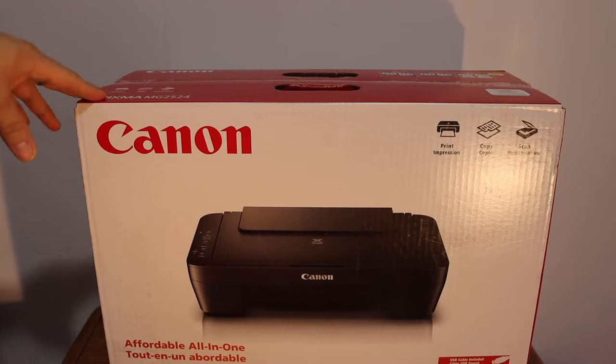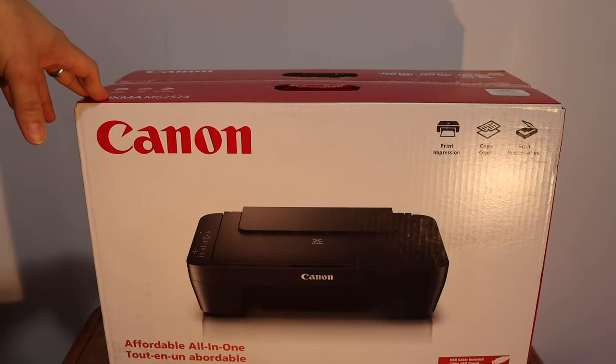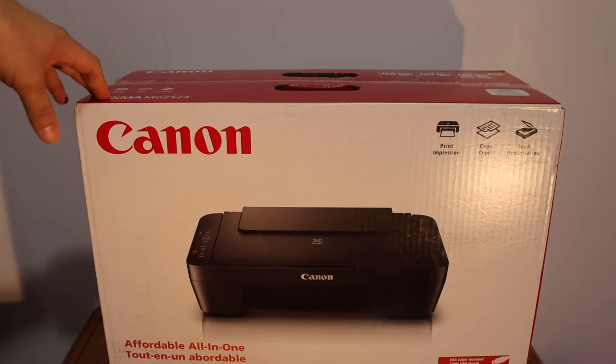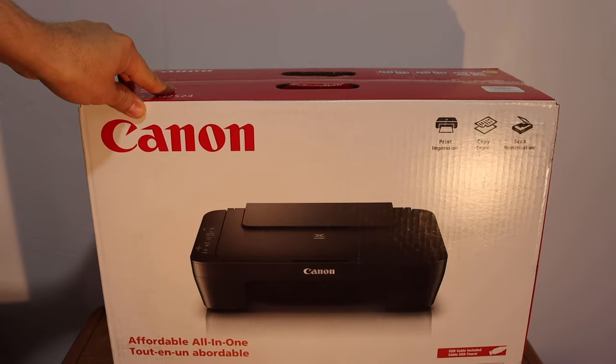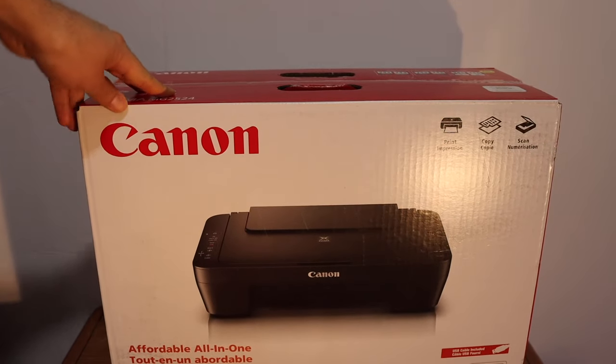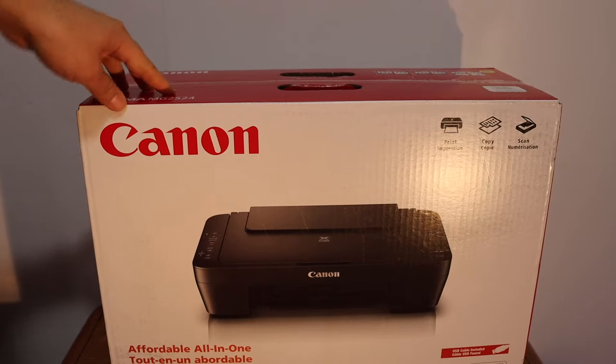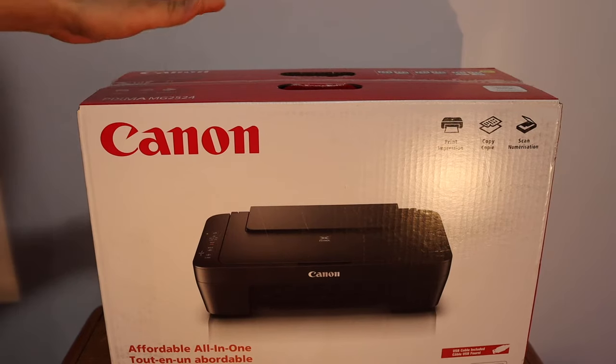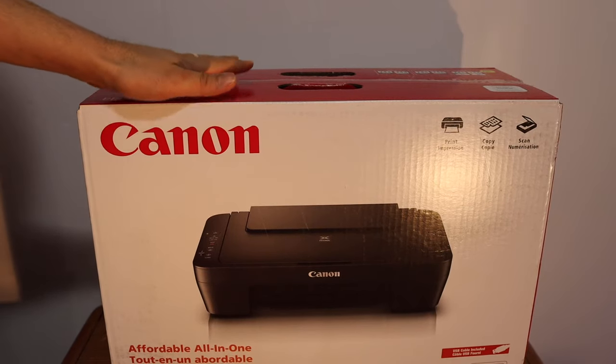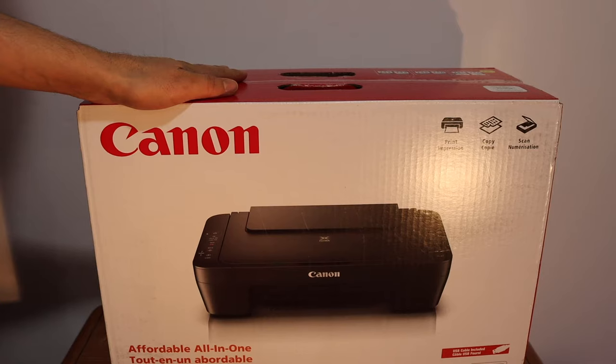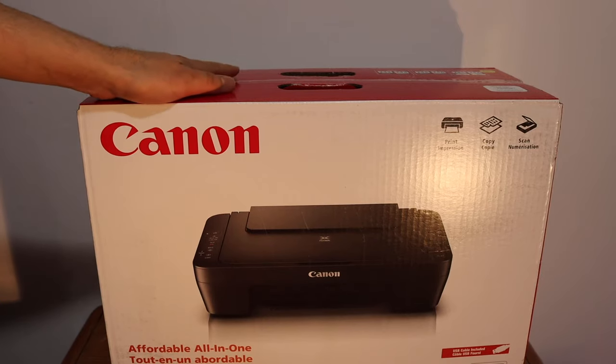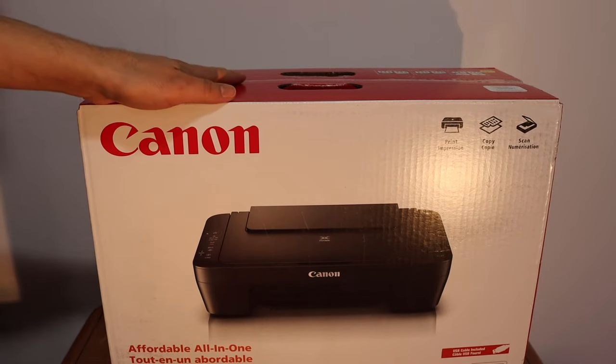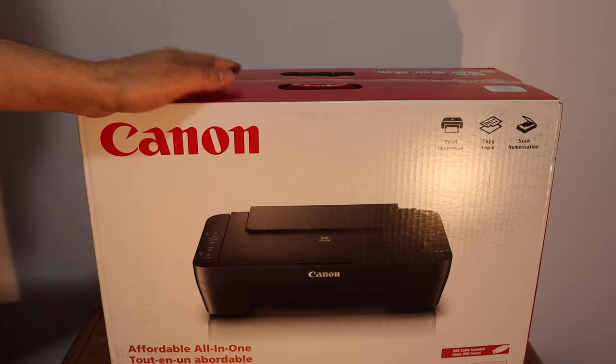Today's video is regarding Canon PIXMA MG2570S 4-in-1 printer. I am going to show you how to do the quick unboxing and setup of this printer so that we can use it for printing and scanning. I'll show you how to do all the steps. In the end I'll show you how to do the printing with your Windows 10 laptop and a review. Let's start with the unboxing.